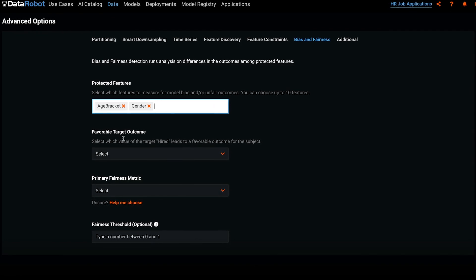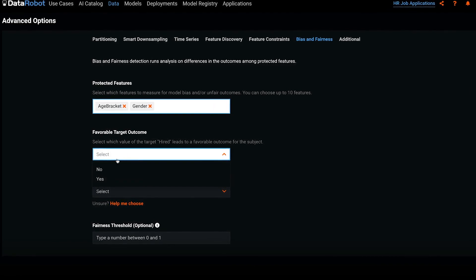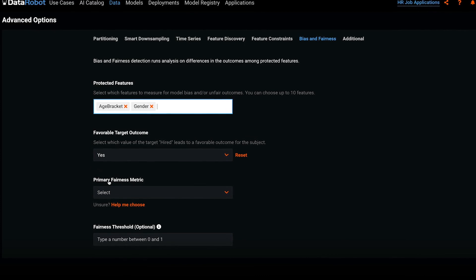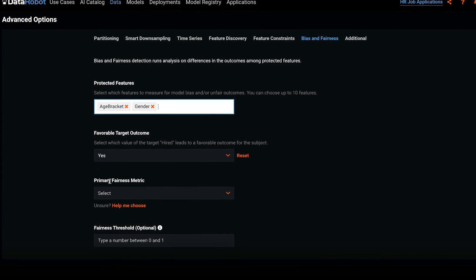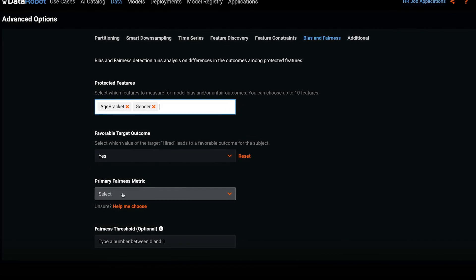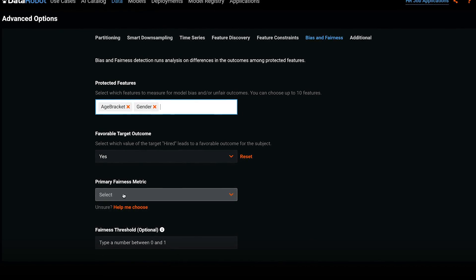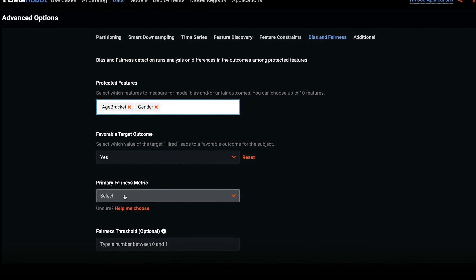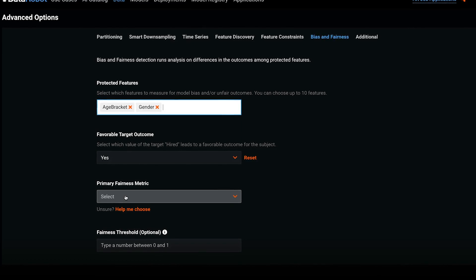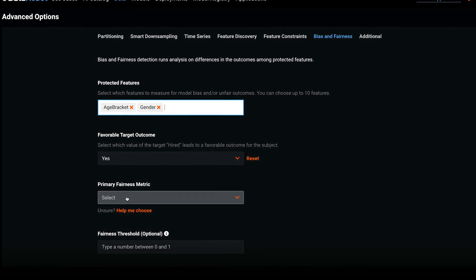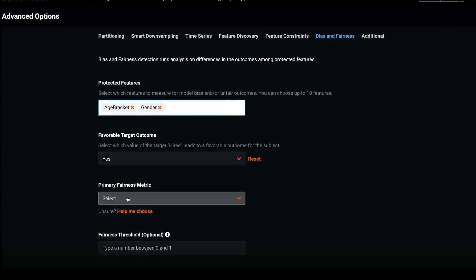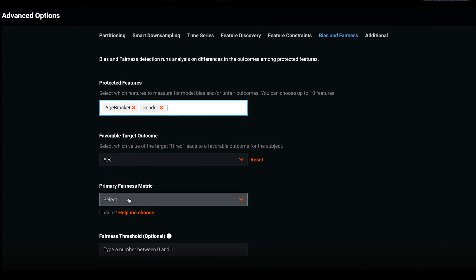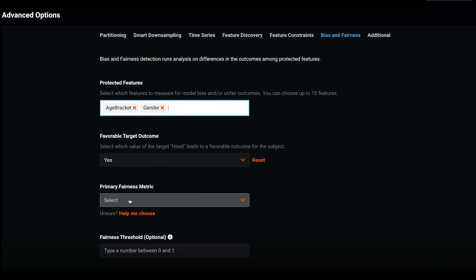Next, we declare a favorable target outcome. Here, it's yes. We want applicants that were hired. We now have to select the appropriate fairness metric. There are lots of ways to think about what's fair in a given situation, so the metric will actually vary between use cases. The metric I want for this hiring example may be different than, say, a use case predicting insurance premiums.